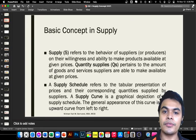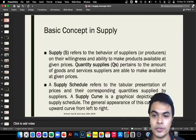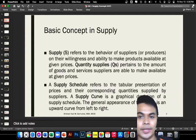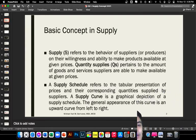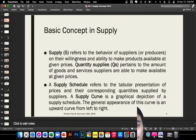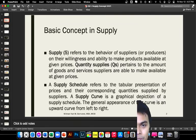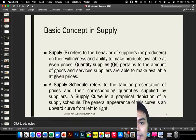Supply refers to the behavior of suppliers or producers — their willingness and ability to make products available at a given price. It comes from the producer side: the amount of supply of a specific product that they can produce for the demand side. We have the quantity supplied, or QS.